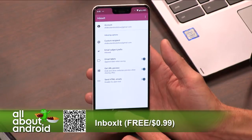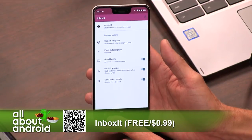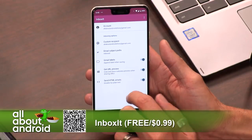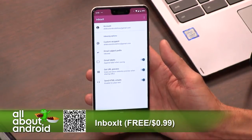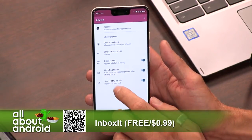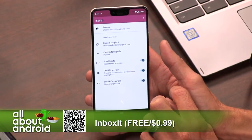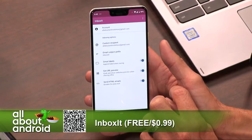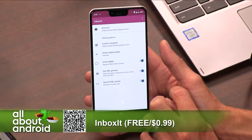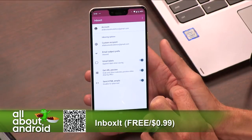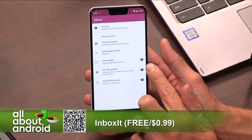Once you set up Inbox It, you log in with the account you want it synced with. When you open the app you have these settings, and from the bottom up, you can choose whether to send HTML emails or not, whether you want to get a URL preview — a neat open graph kind of preview like you see on Facebook — with the premium version, which Jason ponied up for. Support your devs. It's 99 cents in-app purchase.